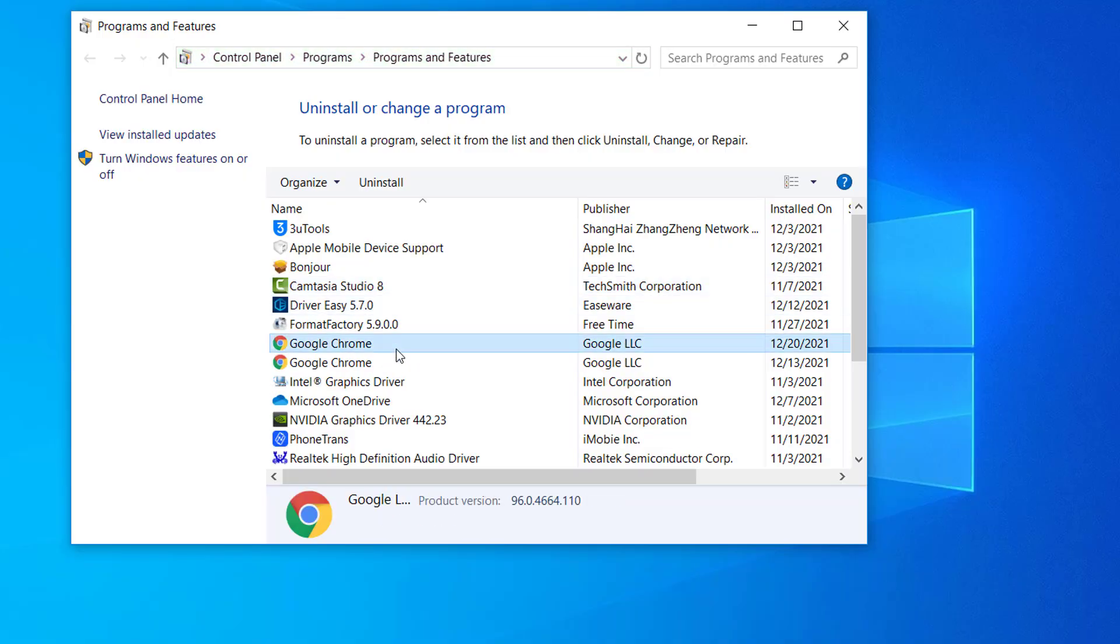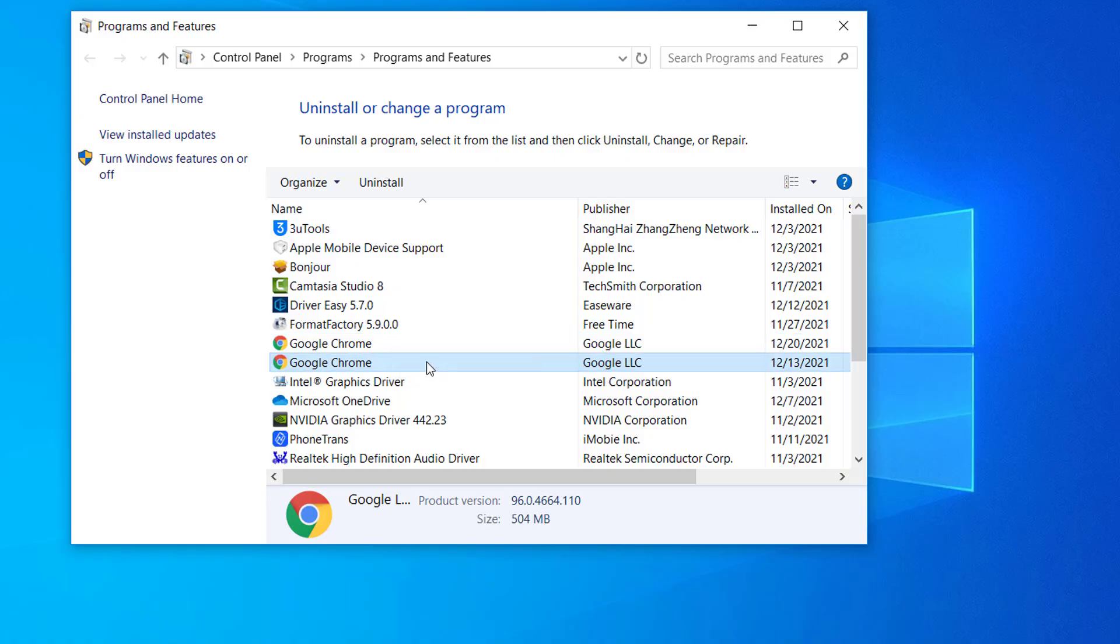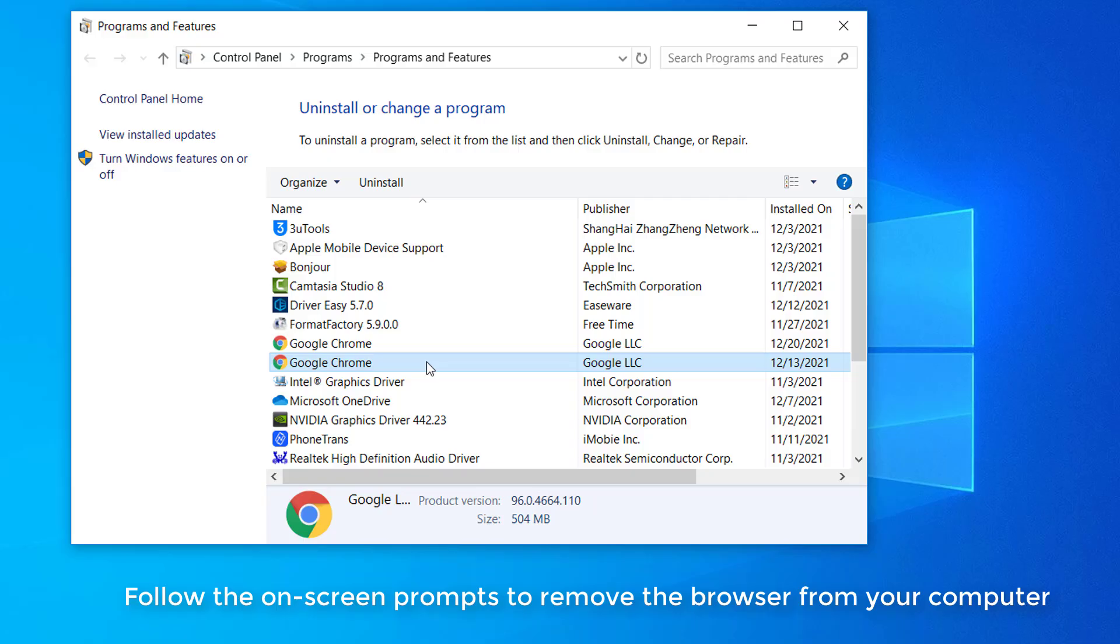Scroll down through the list to locate the browser that is causing error. Right-click on it and choose Uninstall. Follow the on-screen prompts to remove the browser from your computer.